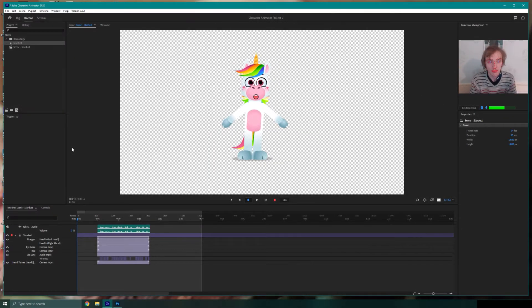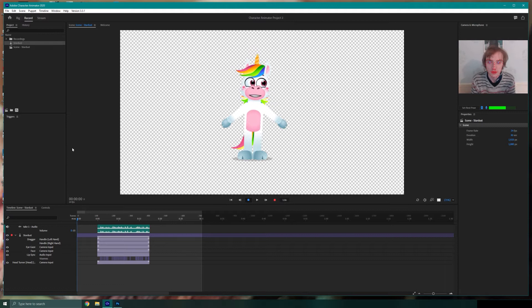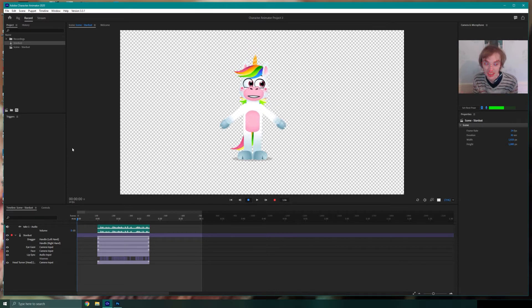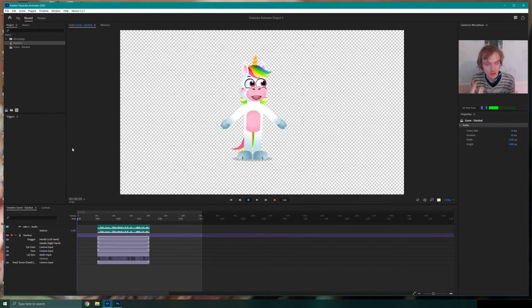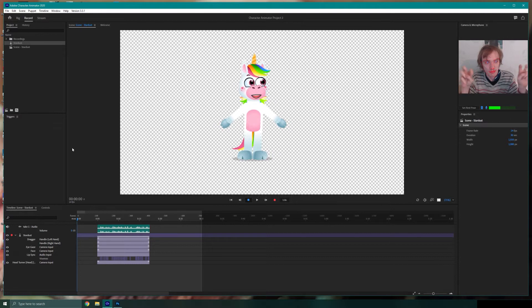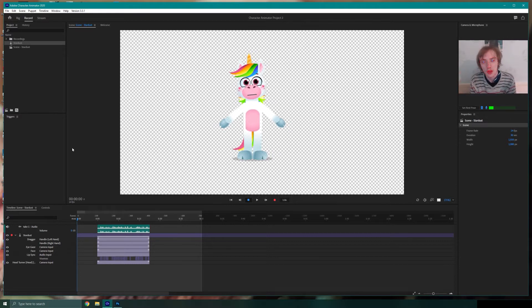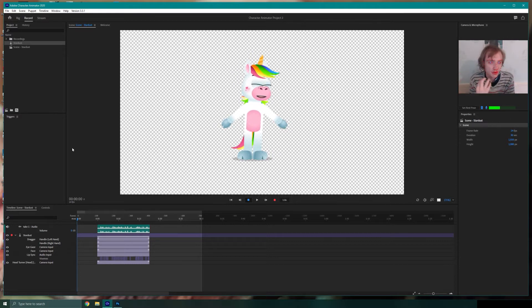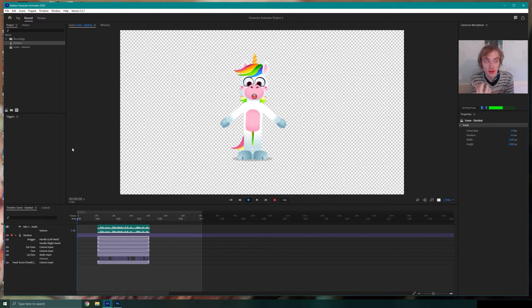Hello and welcome to part 2 in our Character Animator series. In part 2 or chapter 2 as I'm going to refer to it, we're going to break apart and start creating our own puppet.